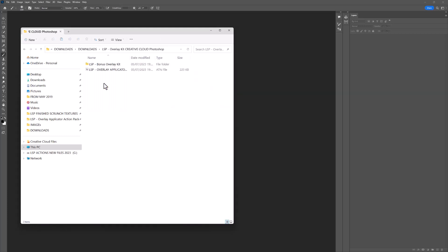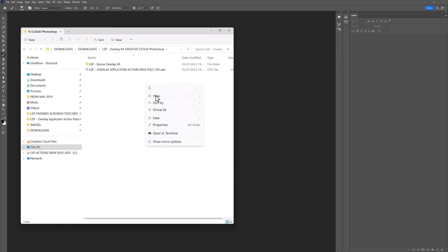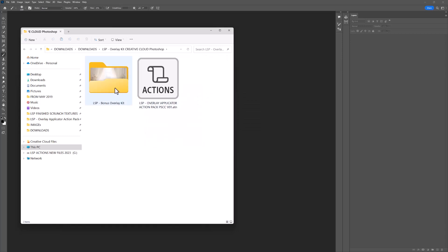I'm going to go ahead and open it. Inside, you will notice you have the Overlay Applicator Action Pack. Just make this a little larger. And you also have the bonus overlay kit that I'm gifting to you with this so you can just get started right away.